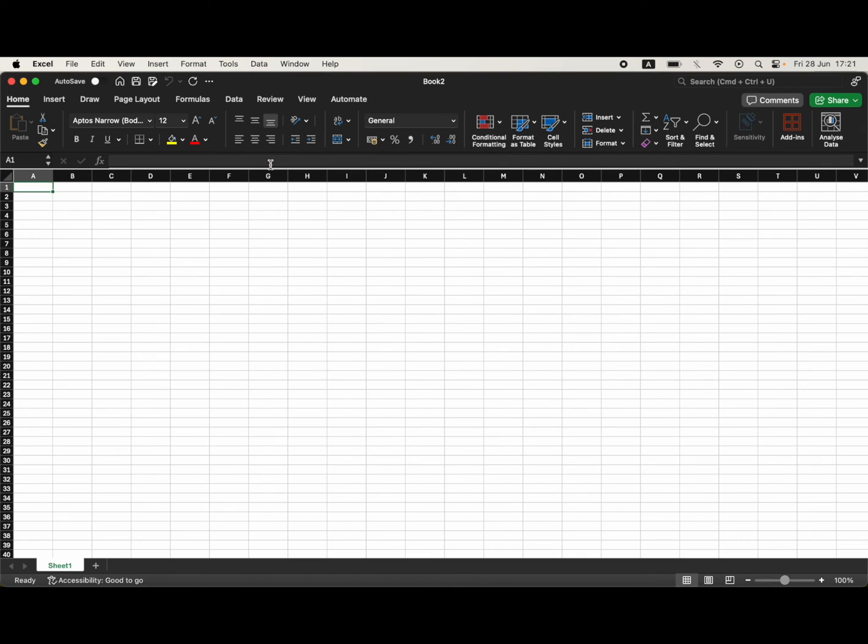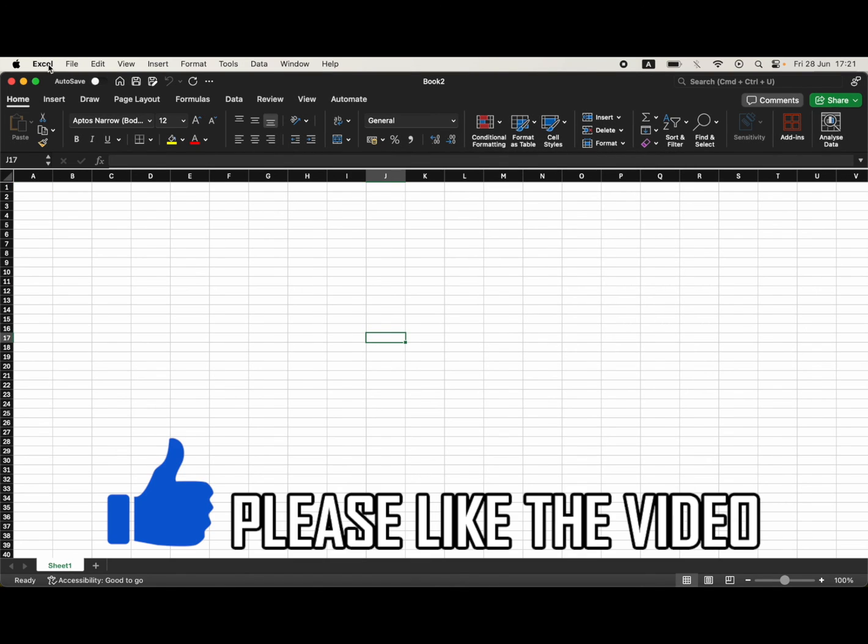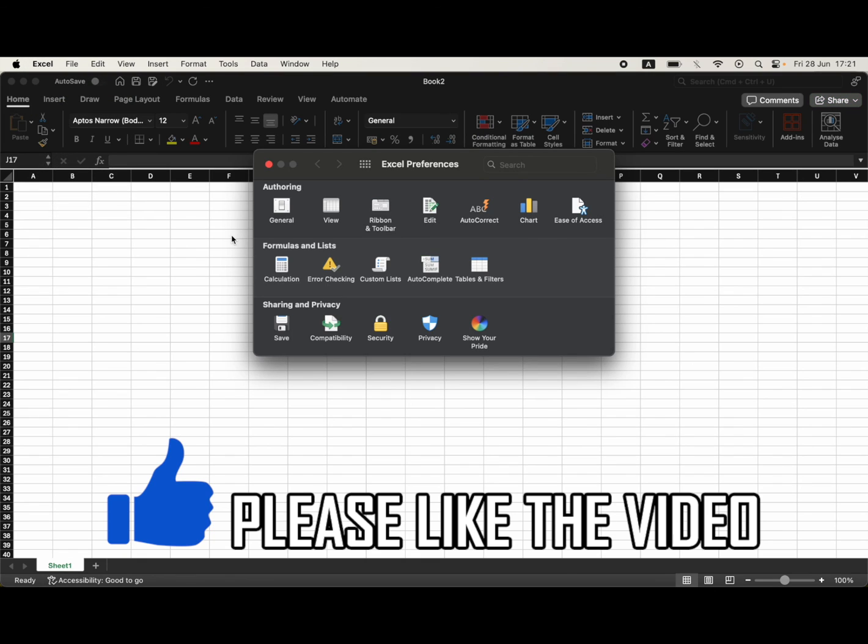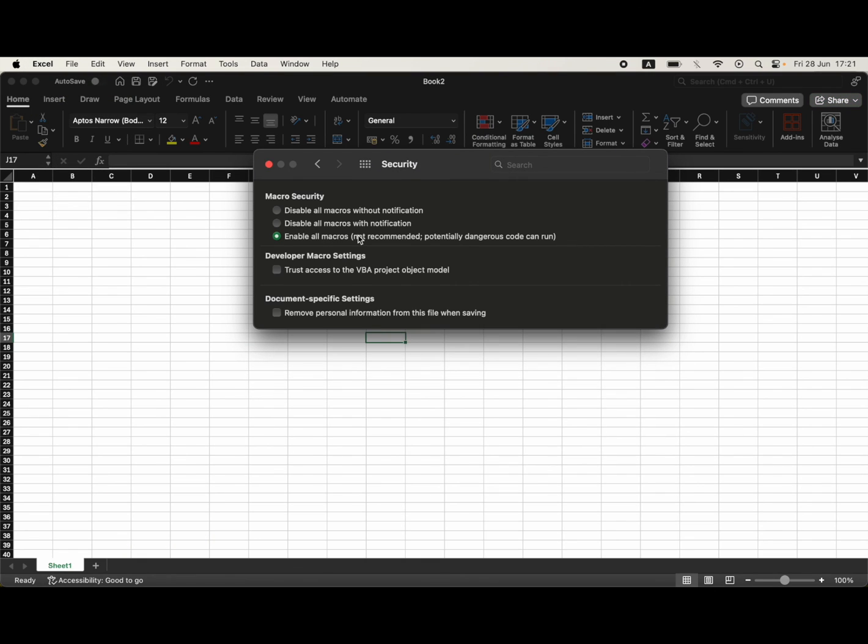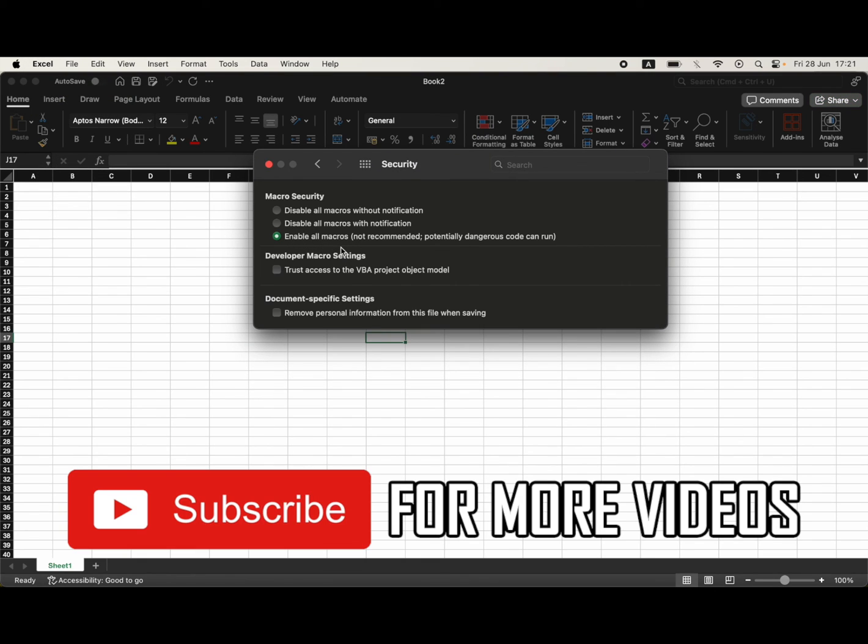Once you've done that, it should be enabled on your Microsoft Excel file. You can go in there again and change it if you want to. Leave a like on the video for help and subscribe for more helpful videos.